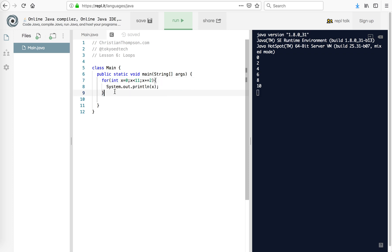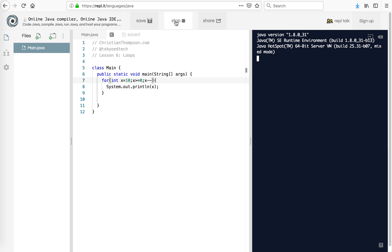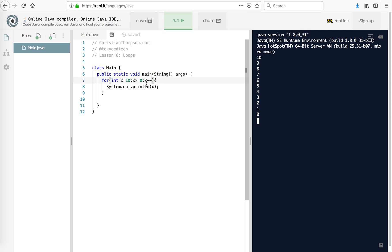Now let's say we wanted to count down — we wanted to start at 10 and go until x equals 0. In this case, our condition is going to be greater than or equal to 0. And instead of plus plus, now we're going to do minus minus. So 10 is greater than or equal to 0 — print 10, subtract 1, that's 9, 8, 7, 6, 5, 4, 3, 2, 1. Then we get to 0, subtract 1, negative 1 is not greater than or equal to 0, so it stops, breaks out of the loop, and goes to the next line after.